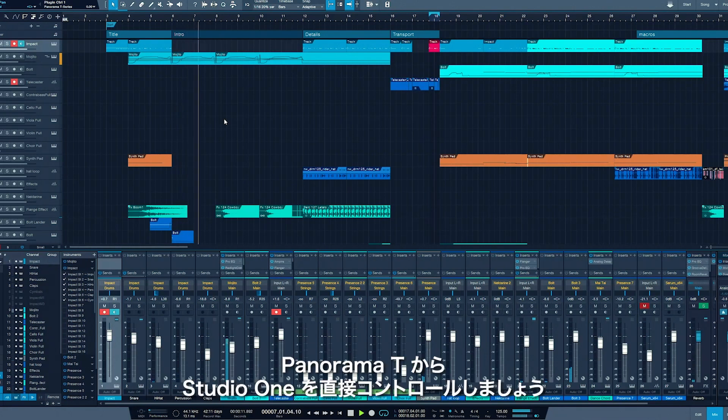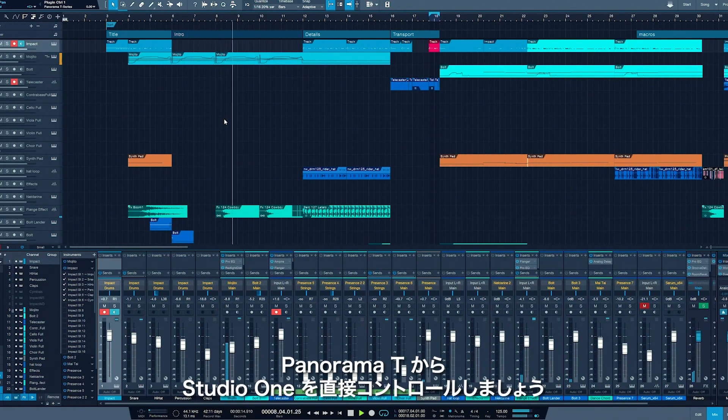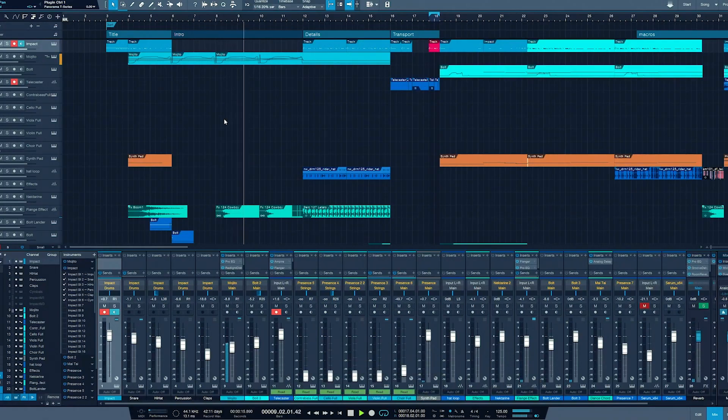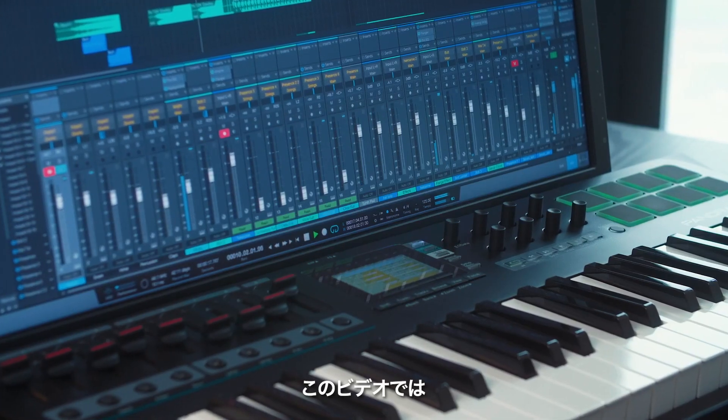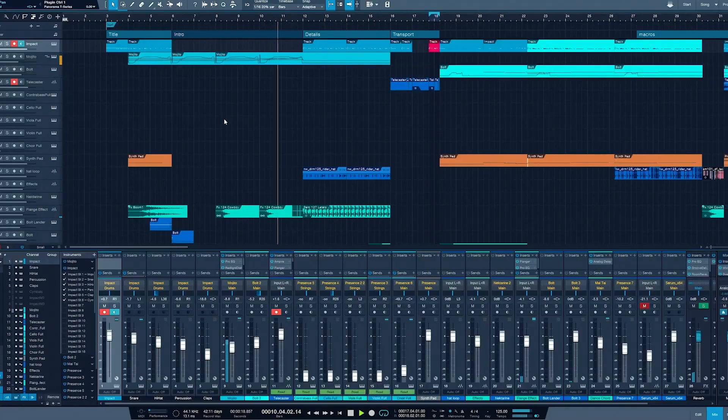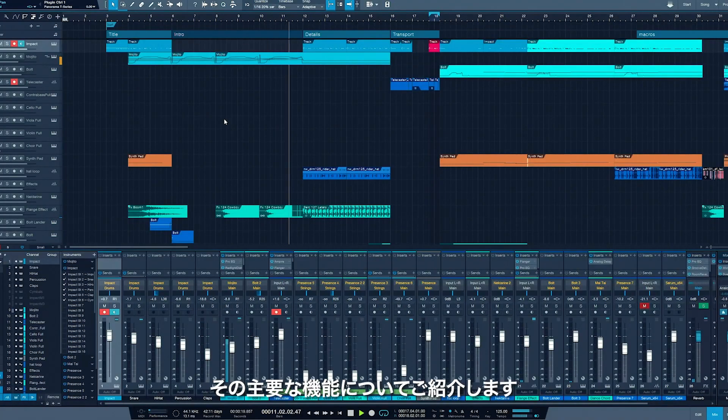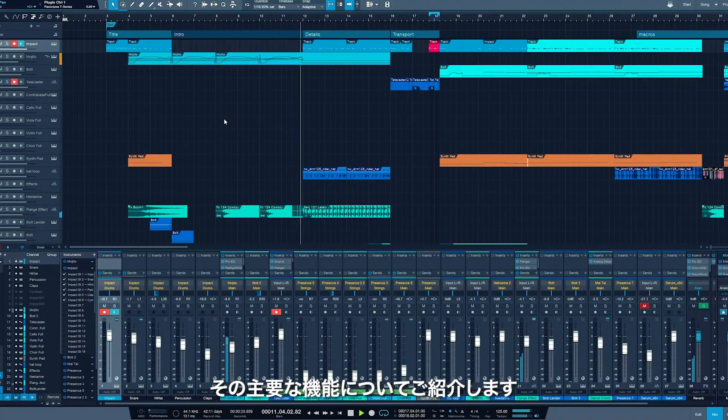Nectar DAW integration lets you control Studio One directly from your Panorama T-Series controller. In this video, we'll show you some of the key functionality.